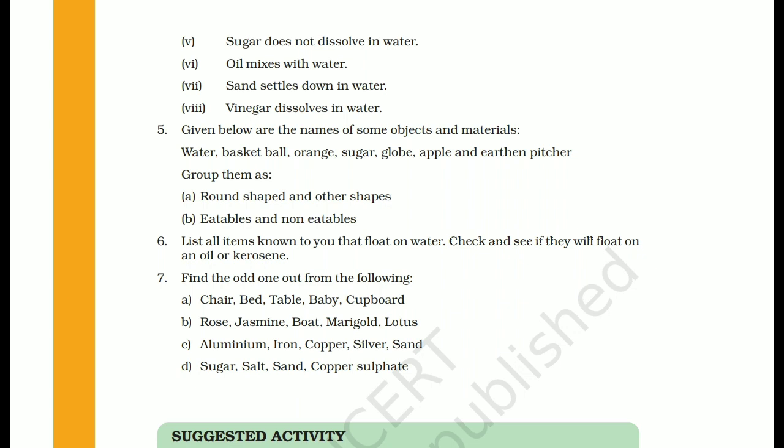In part D: sugar, salt, sand, copper sulphate — all except sand dissolve in water. So sand is the odd one out from part D as well.